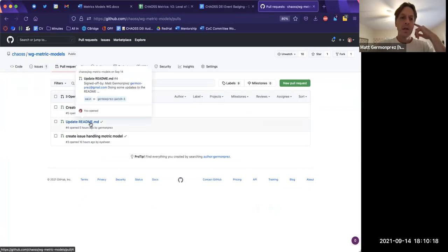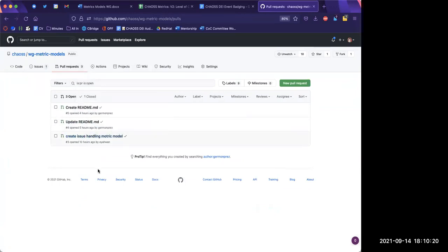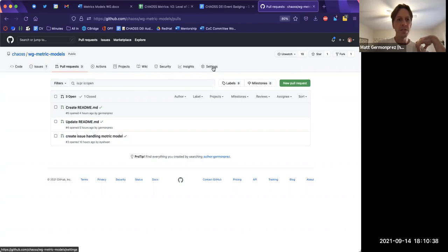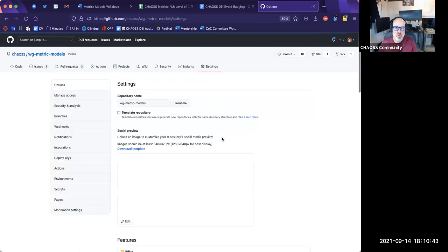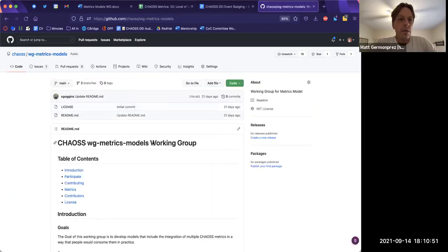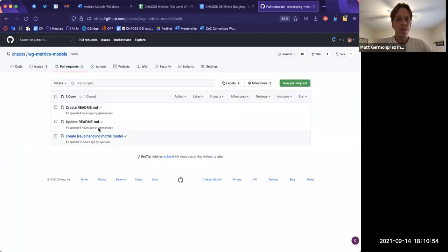The repository name is not in sync — 'working group metrics and models' should be there, the name is 'metric models', so natively 'metrics-models'. Yes. How do I change the name of a repo? Do I go into settings? Change the name of the repo — yeah, right here. All right, done.